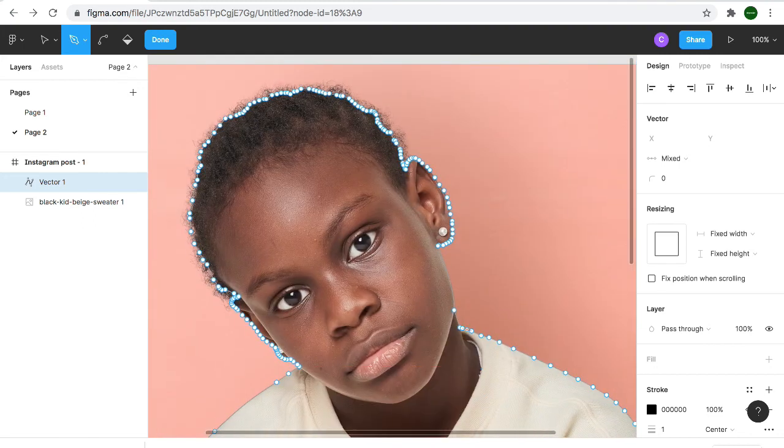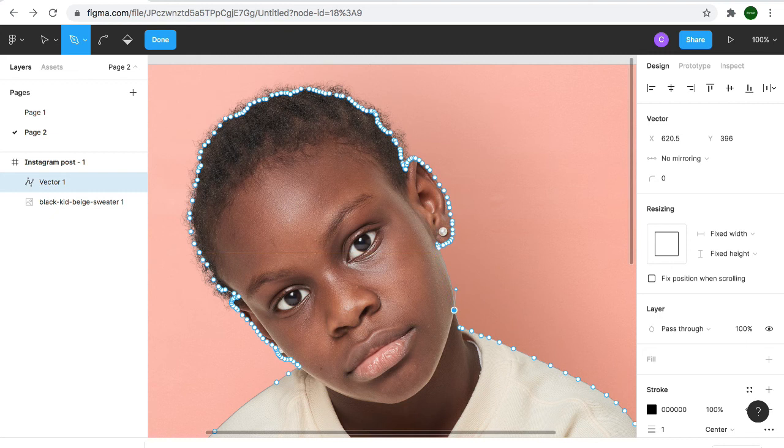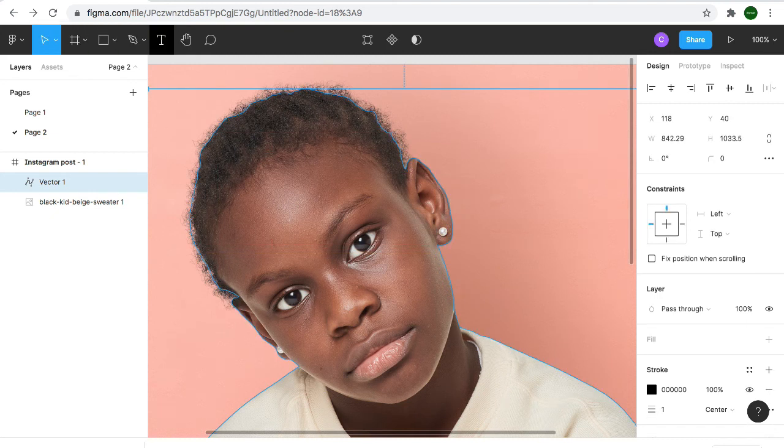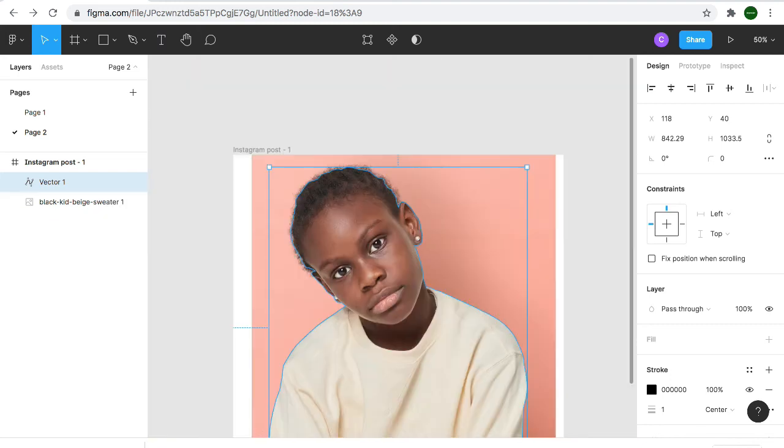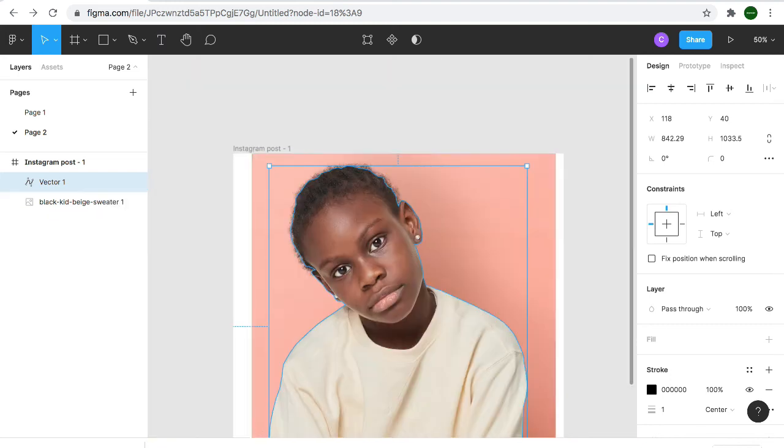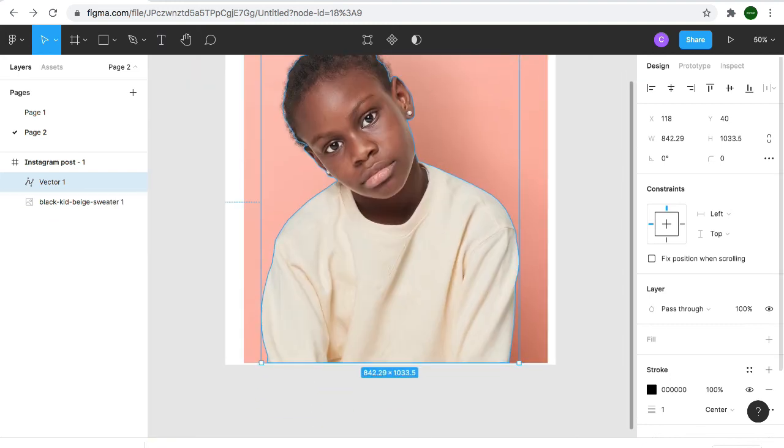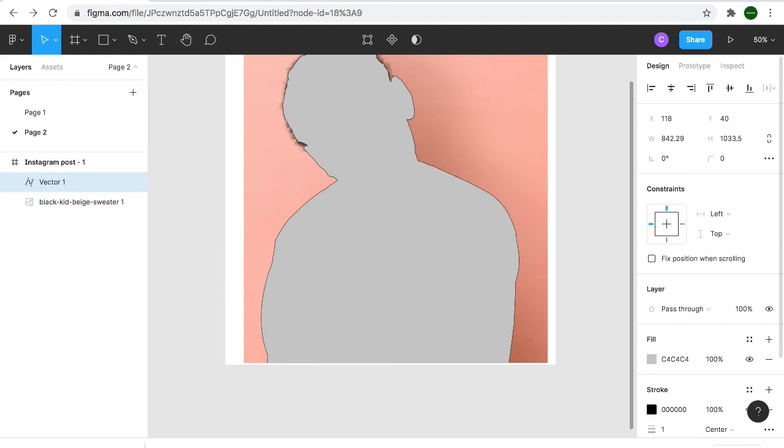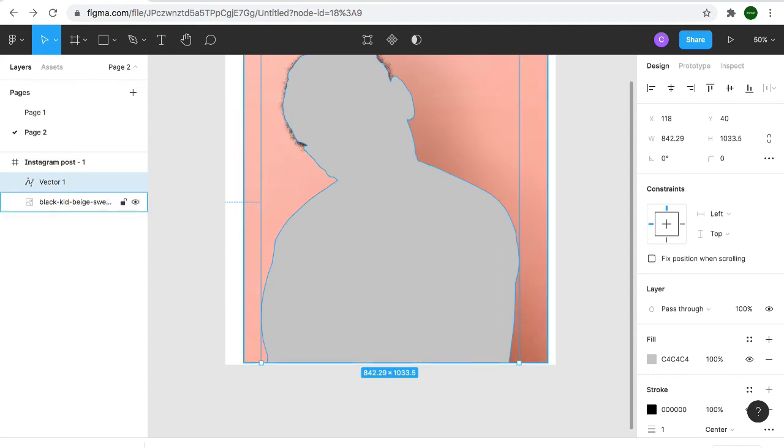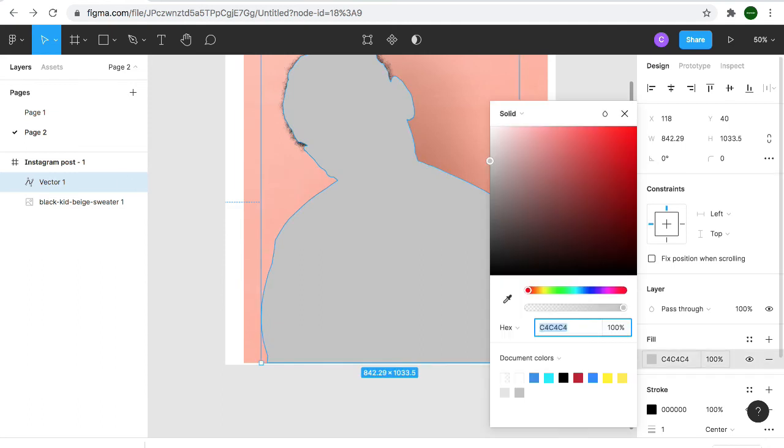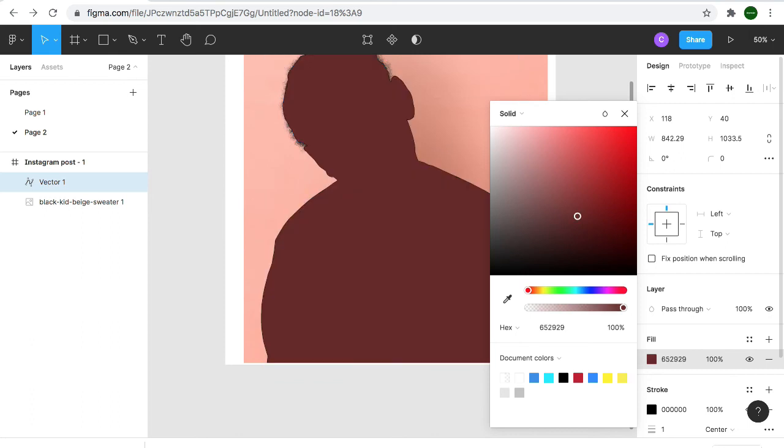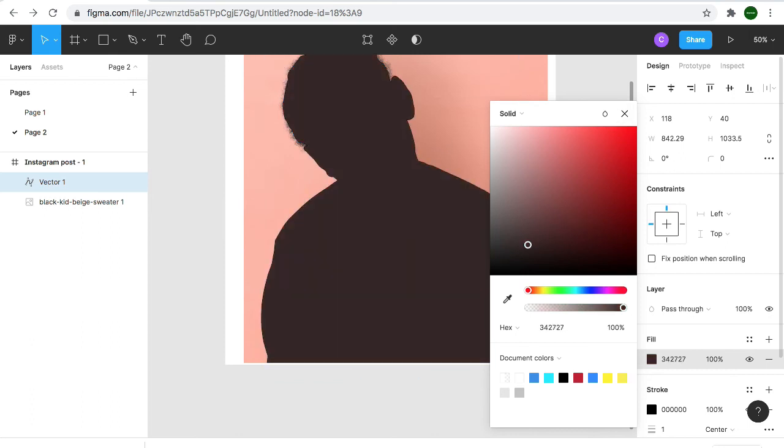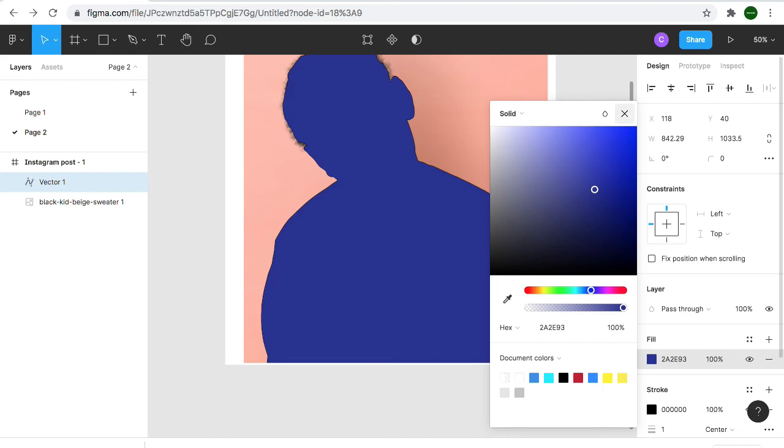When I'm done, I fill it. I can fill it with any color I want. This time around, let me go for this, but it doesn't really matter.